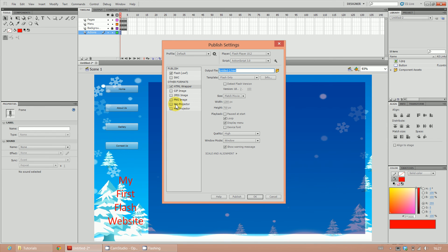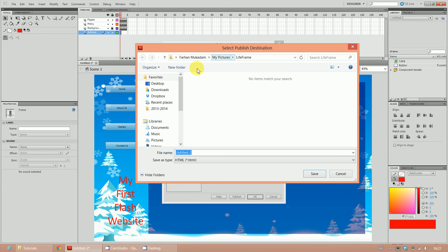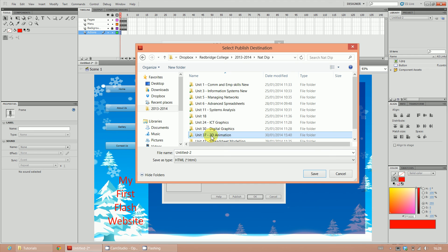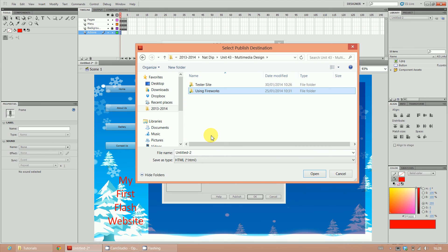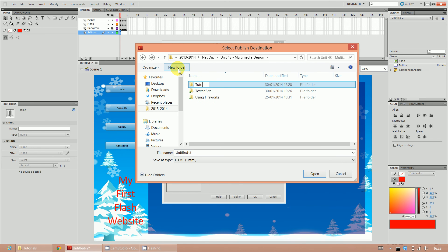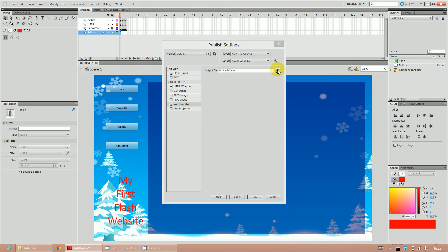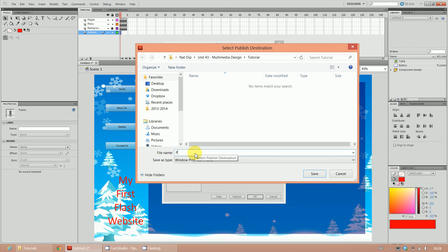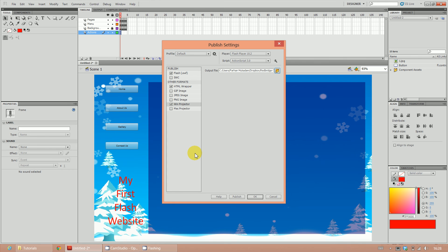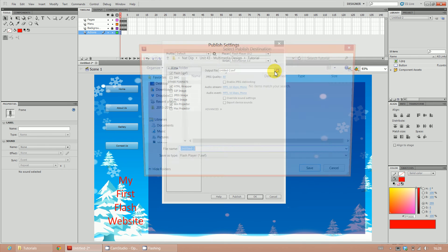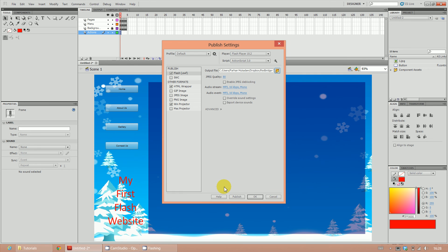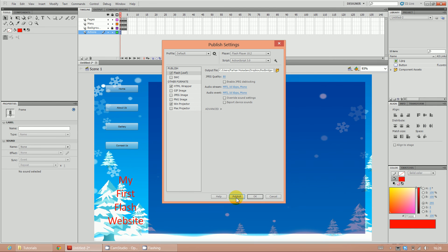Click on the HTML Wrapper folder icon and make sure you're in the correct folder. I'm going to navigate to my tutorial folder and save it as 'practice website'. Do the same thing with the Windows Projector - go to the folder and call it 'practice website'. Do the same with the Shockwave file, make sure it's in the correct folder as 'practice website'. Once done, click Publish - this will now publish that website.